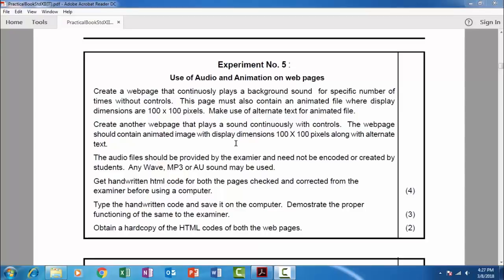Welcome to Learn with Sai. In this tutorial we would be covering the topic use of audio and animation on web pages. So let us read the question. Create a web page that continuously plays a background sound for a specific number of times without controls. This page must also contain an animated file, that is GIF file, where display dimensions are 100 pixels by 100 pixels.